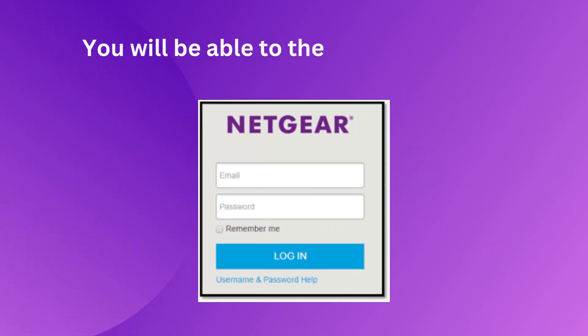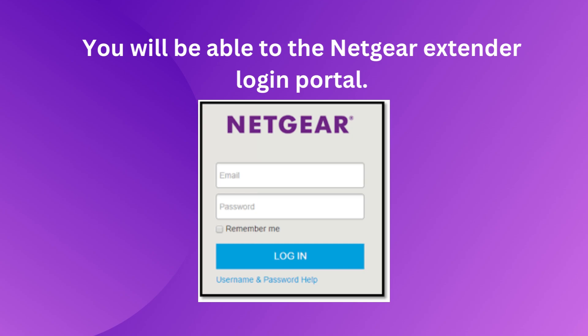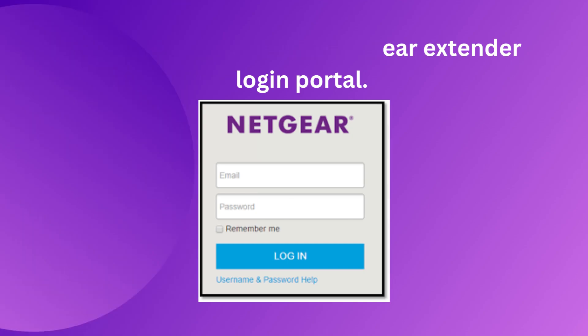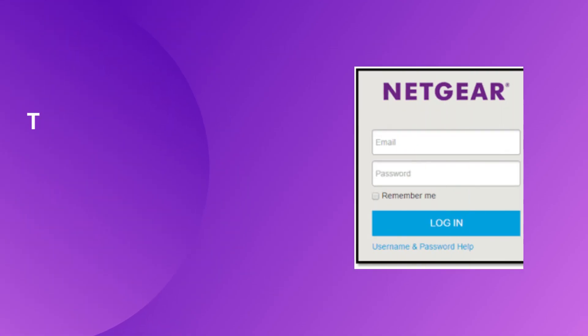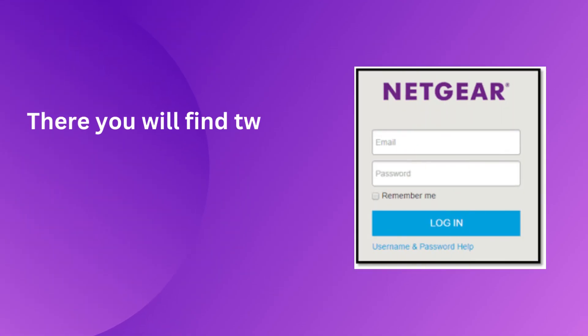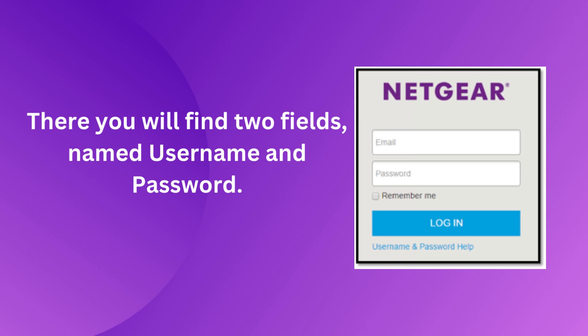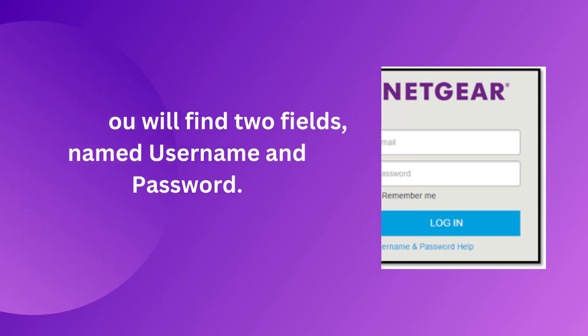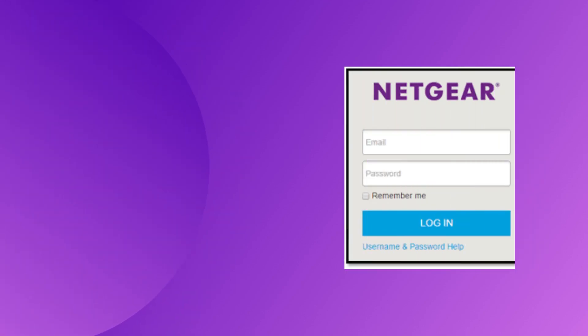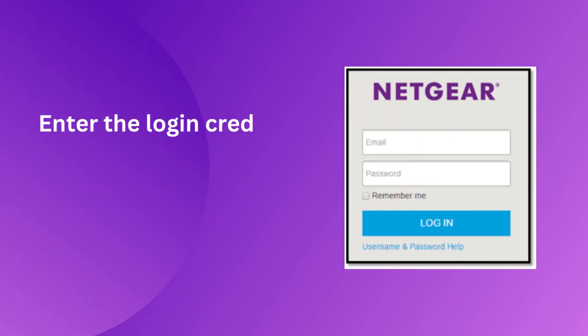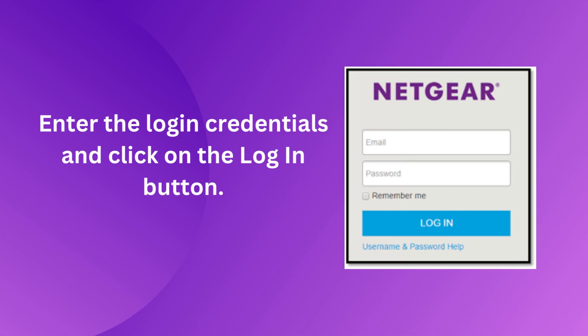You will be able to see the Netgear Extender login portal. There you will find two fields named username and password. Enter the login credentials and click on the login button.